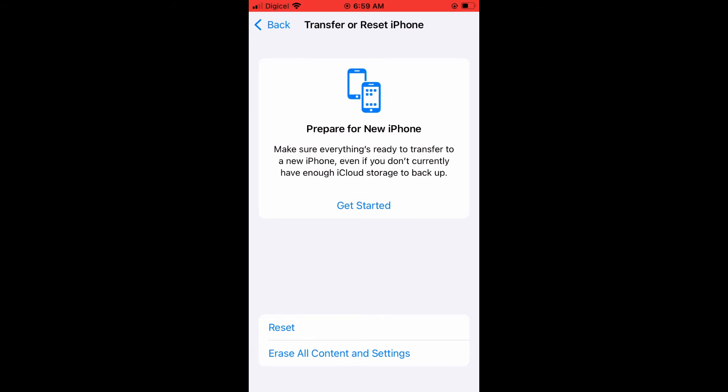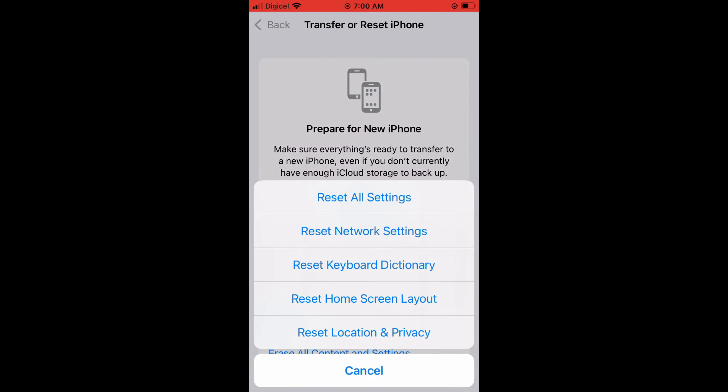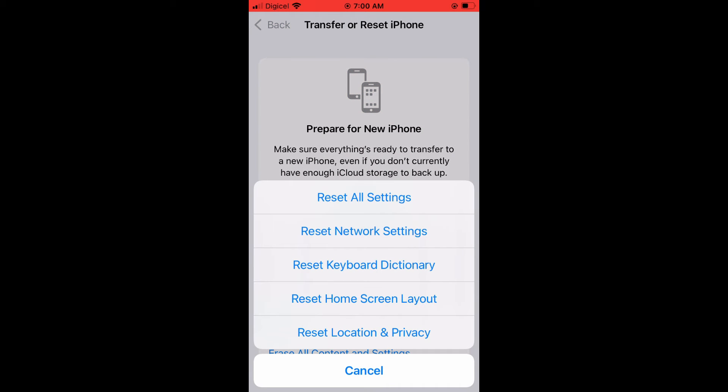Then you'll tap on Reset. From here, you'll see numerous options. You can choose to reset all settings, reset network settings, reset keyboard dictionary, reset home screen layout, or reset location and privacy.